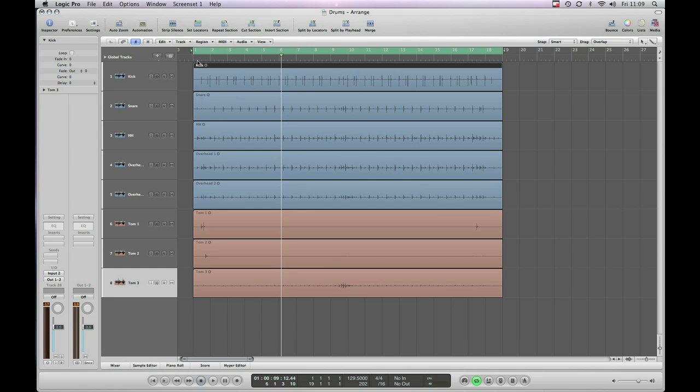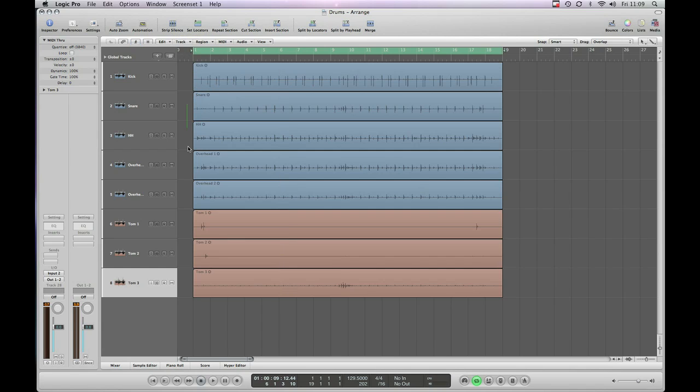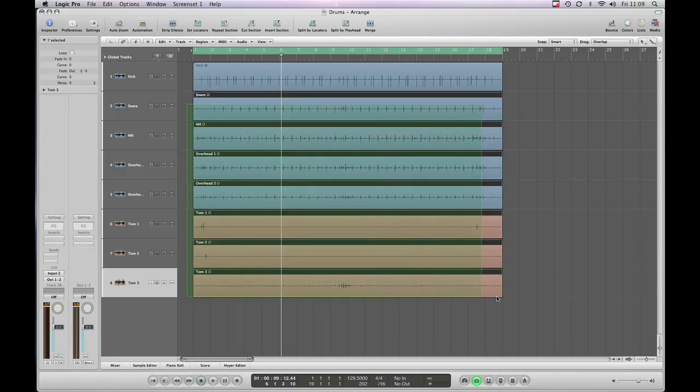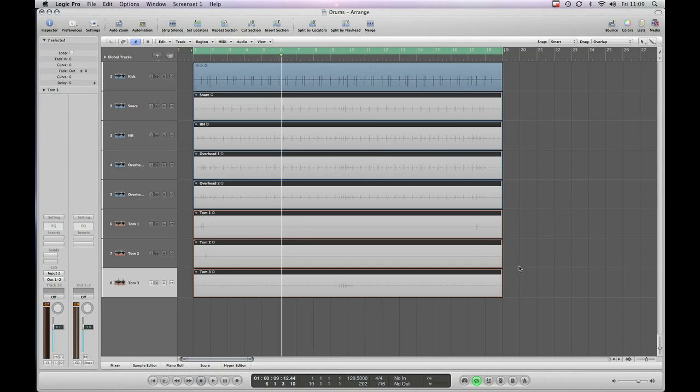So the first tool we're going to talk about is a tool called StripSilence, as I mentioned earlier. So let's have a quick listen to the kick drum. I'm just going to mute all the other tracks by elastic banding them and hitting the key command M so we can hear just the kick drum on its own.